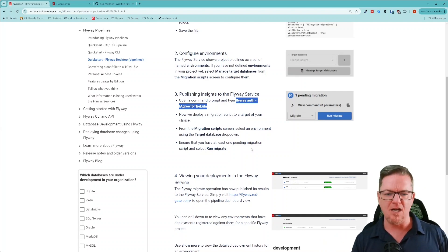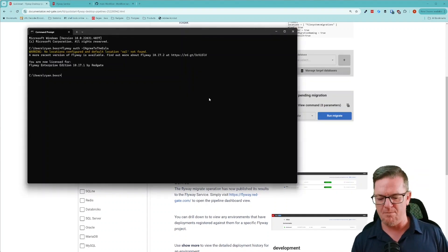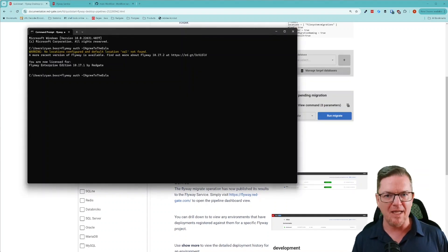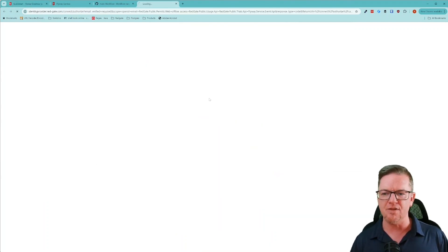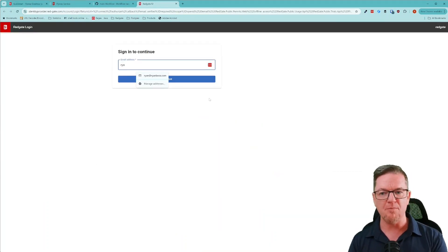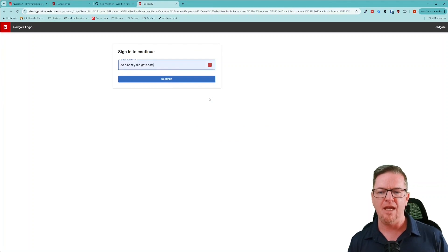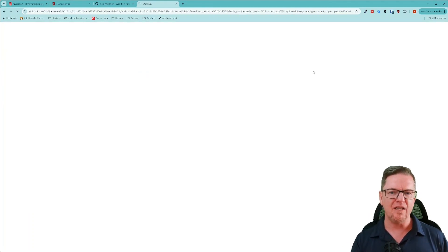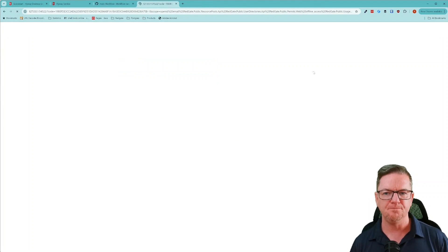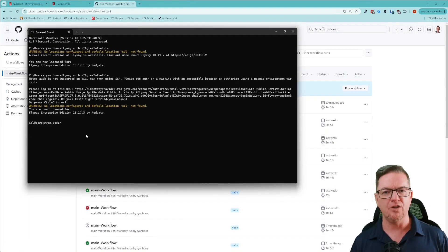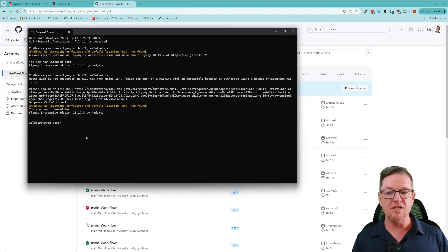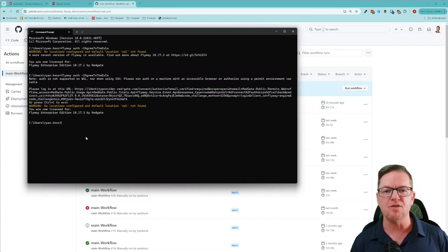I'm going to go ahead and copy this command and go over to make sure that my Flyway command line environment is authenticated with the service. You'll see that it wasn't, and so it will prompt me to log in, which will ensure that we are ready to publish our results to the pipeline. Login was successful. So now that we've set up our local environment, all we've done is made sure Flyway is connected and set that one variable: publish results equals true.